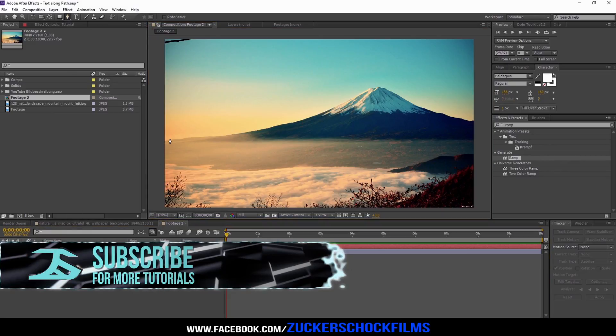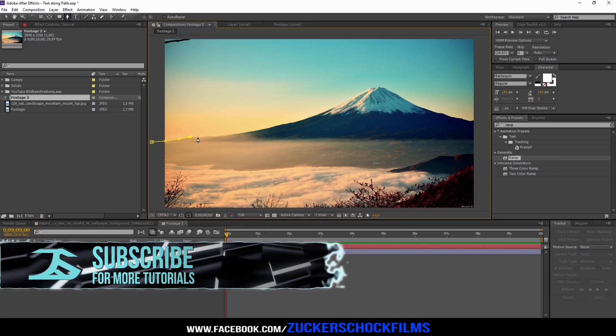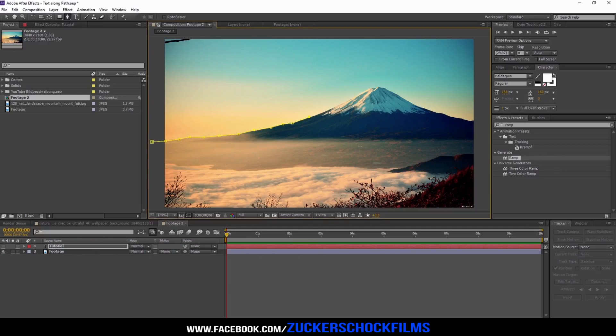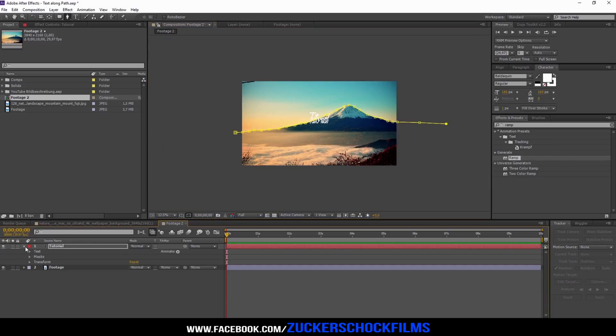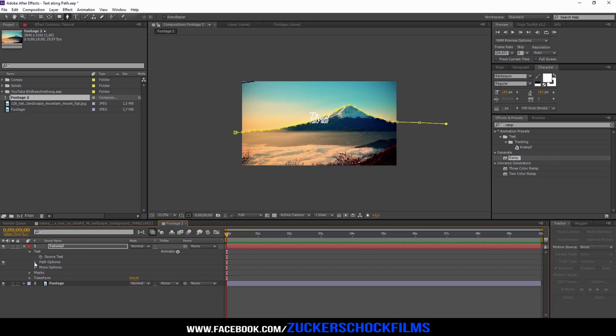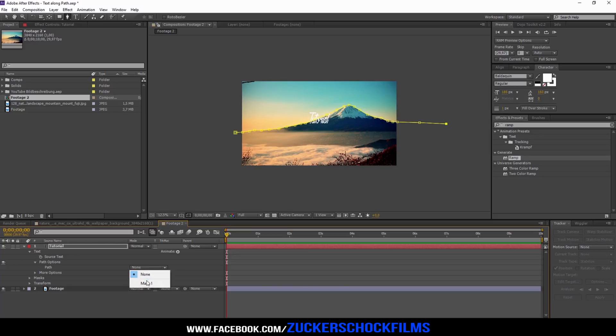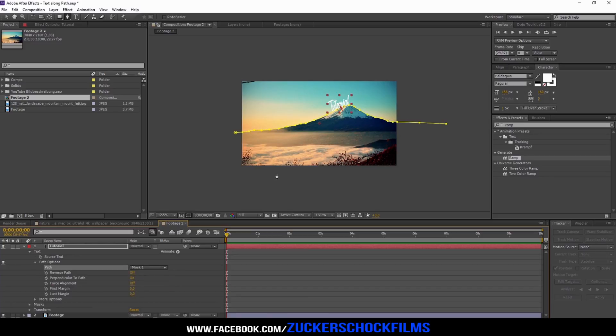Select your text layer and draw the mask you like. Go to the text drop-down menu. Go to text path options and choose your mask as path.